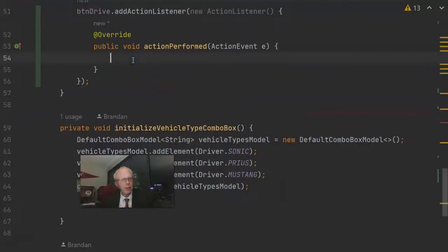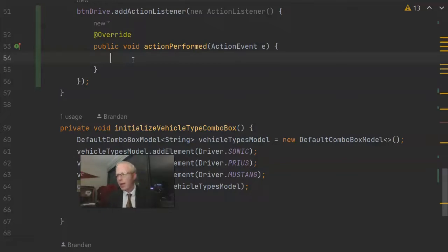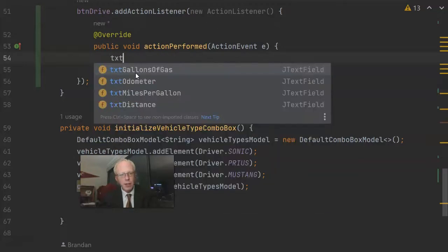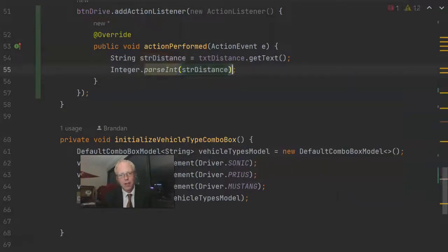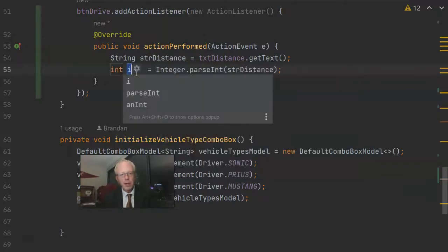Notice it gives us this action perform method, which is where we put the code or the logic that we want to execute when that button is pressed. Let's start by grabbing the distance that the user has entered.